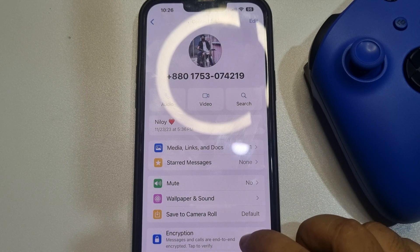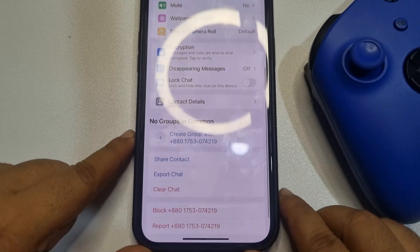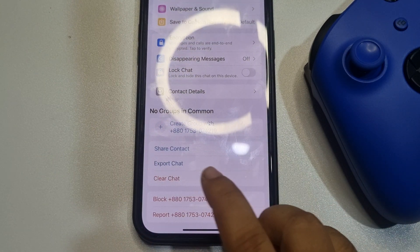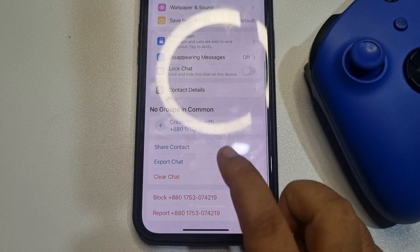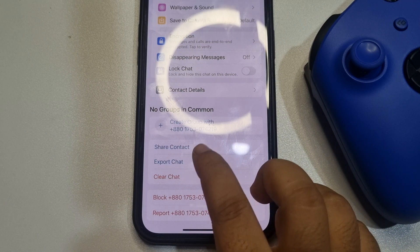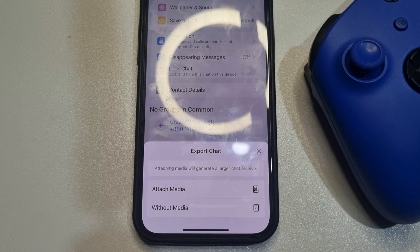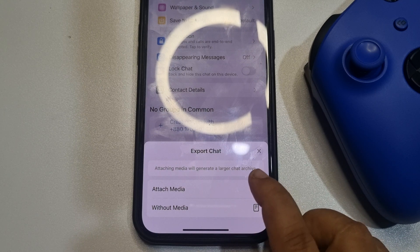Scroll down and at the bottom you will get the Export Chat option. Tap on that, and if you want to transfer this conversation with media, select Attach Media.